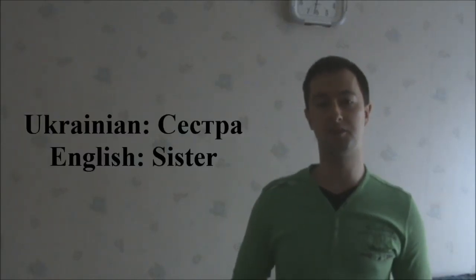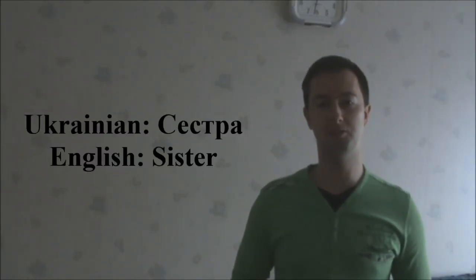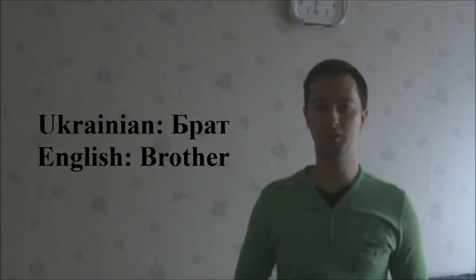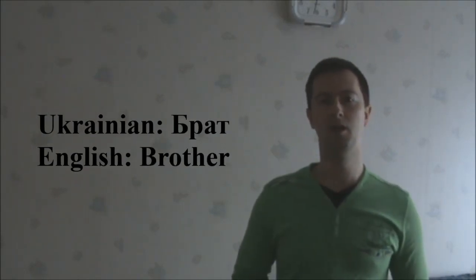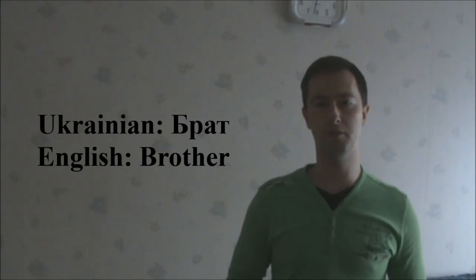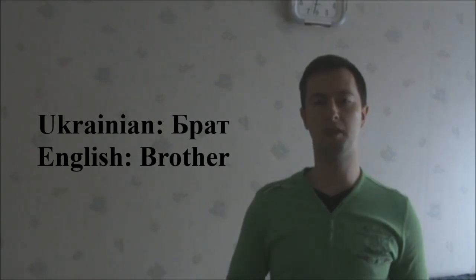The first one is sestra, meaning sister. The second one is brat, meaning brother.